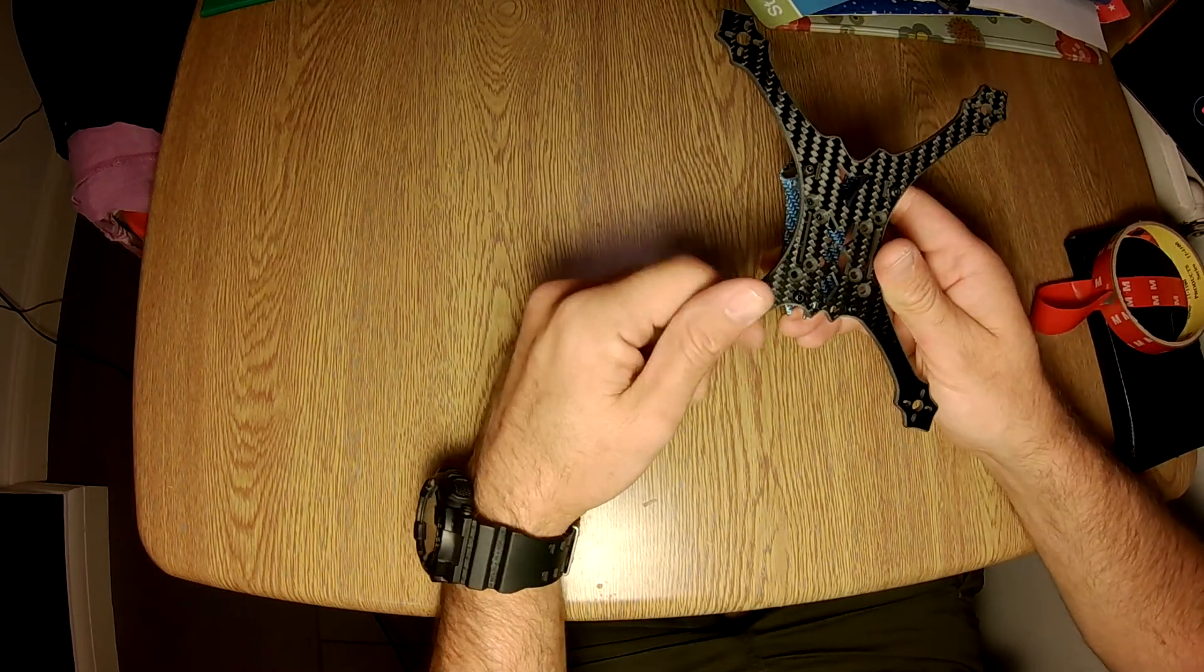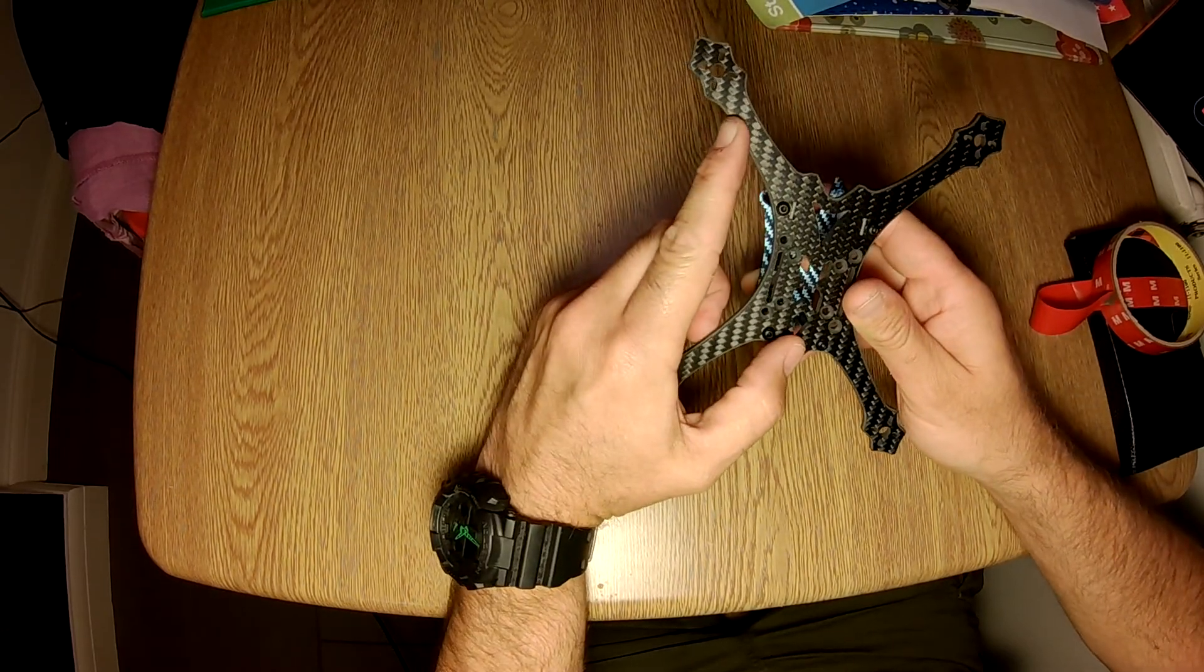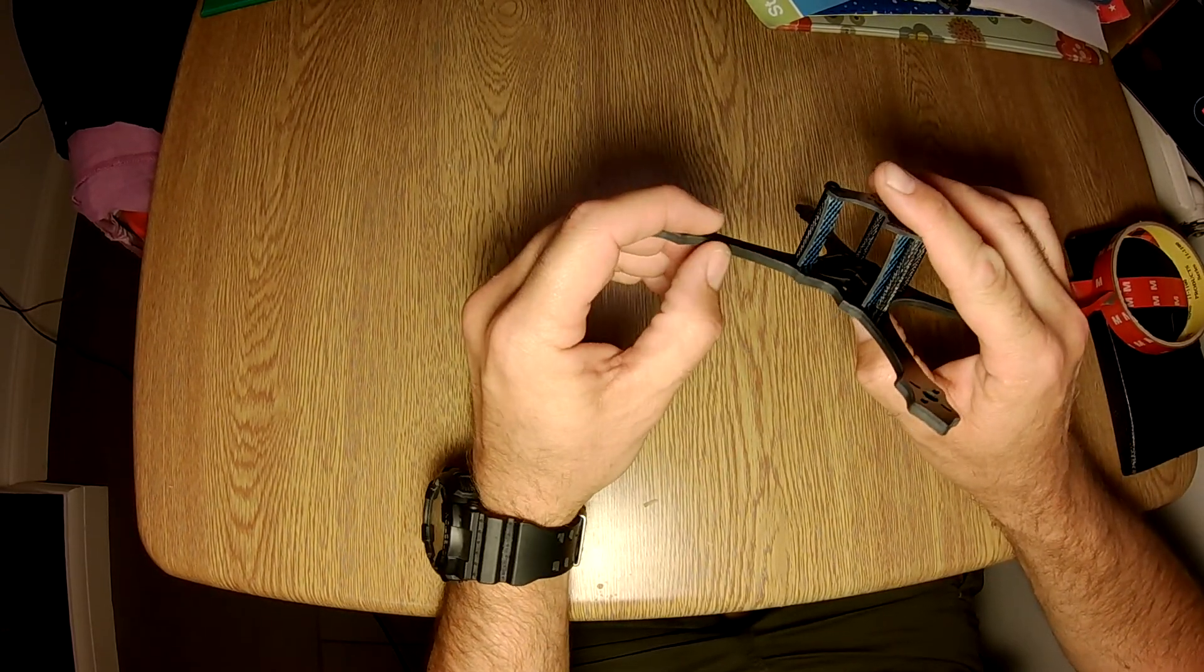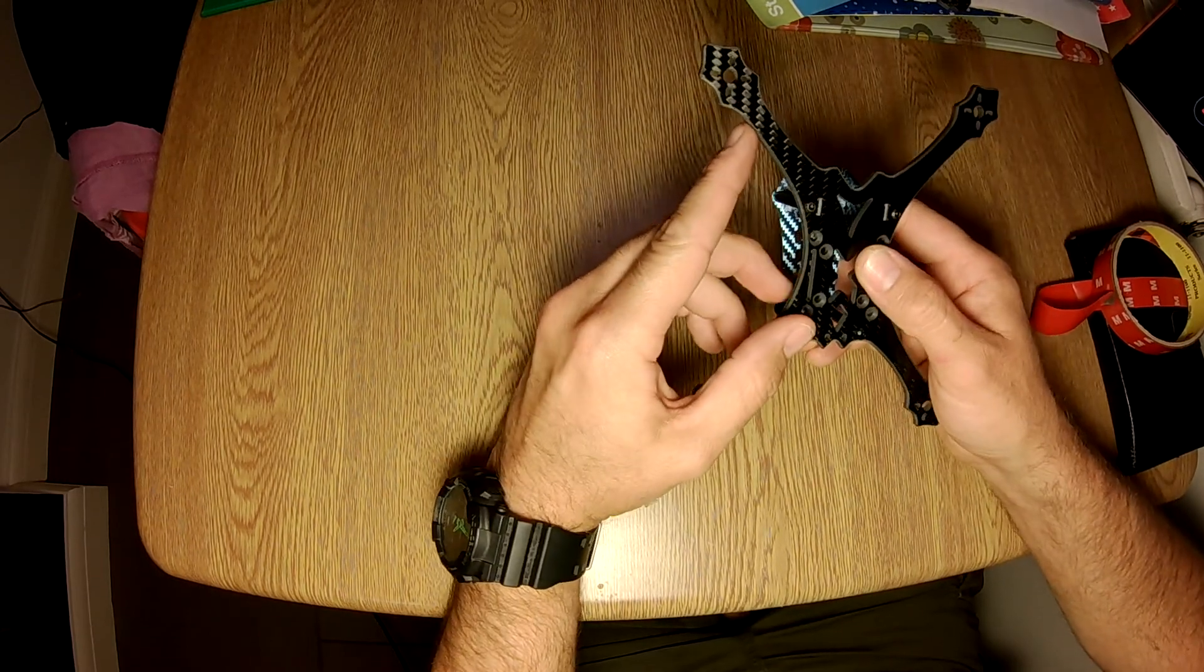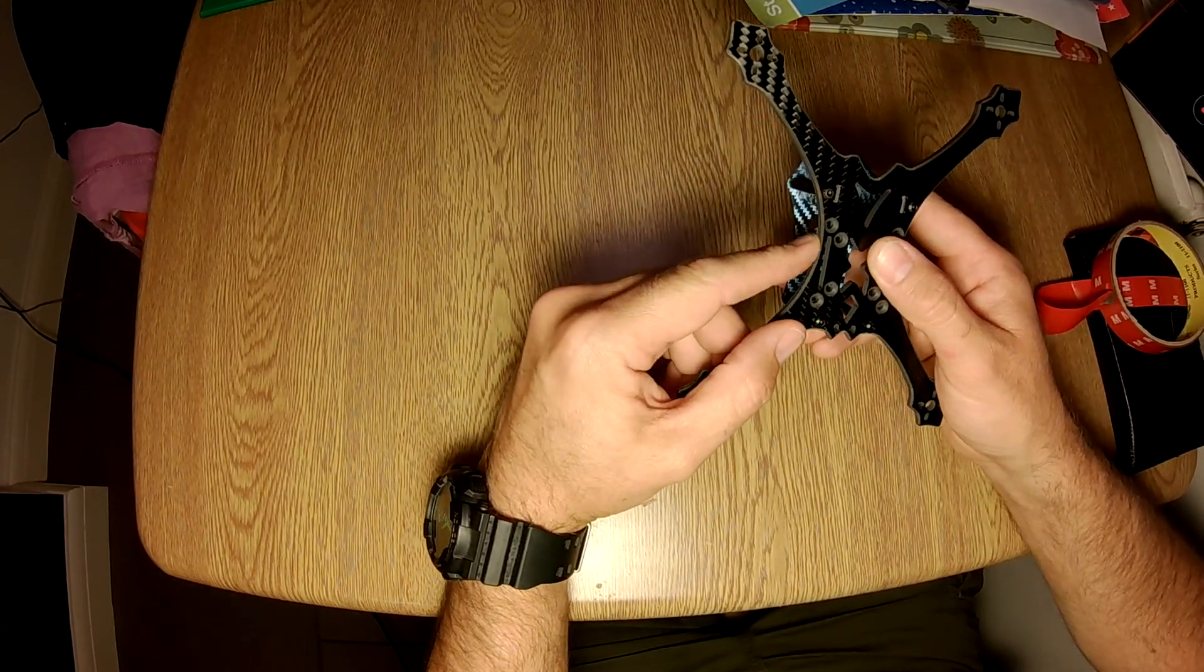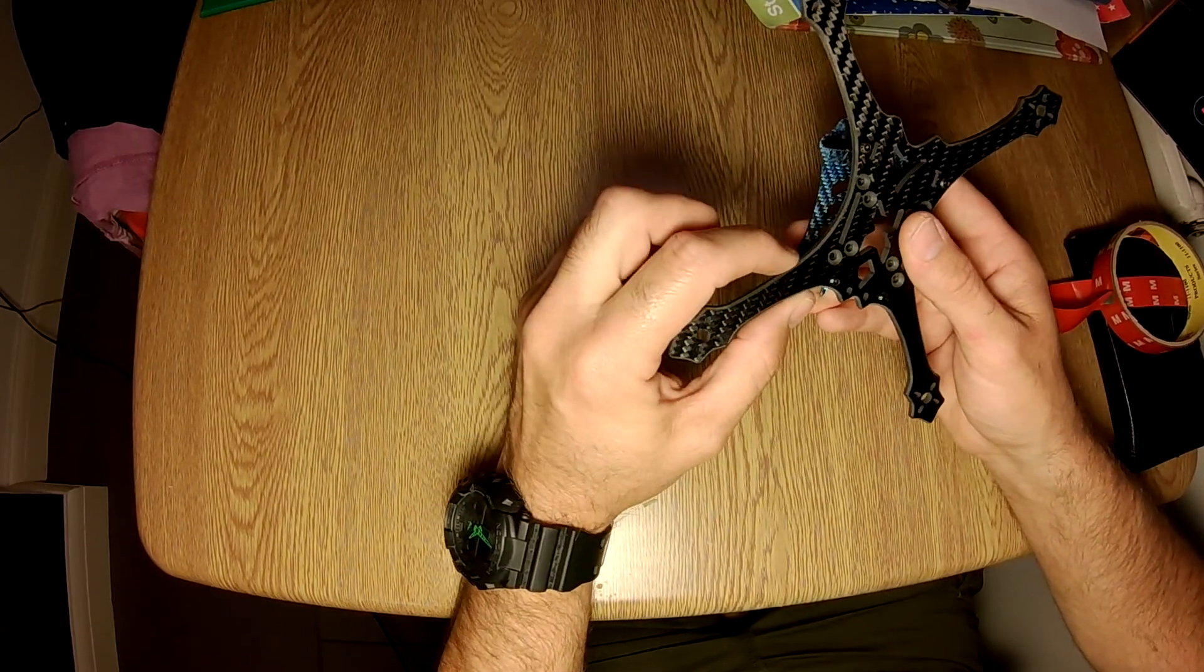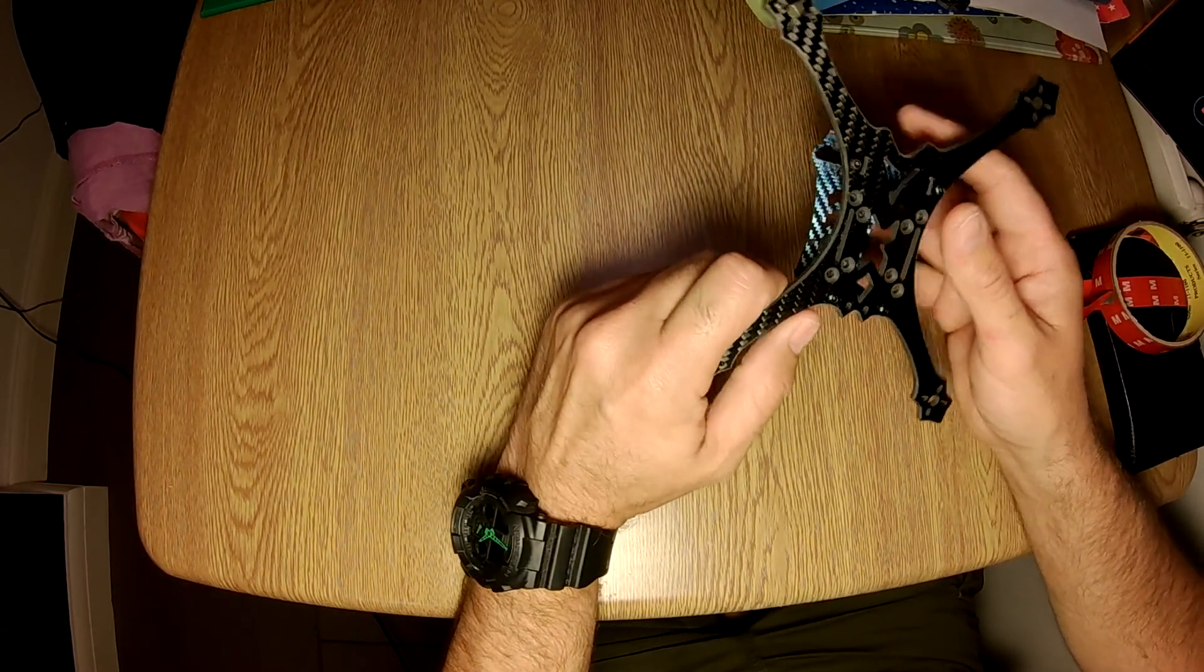Even though this one's 4 millimeters, as opposed to the 3.5 millimeter that he sells on his website, this one is actually lighter than the standard frame. The reason it's lighter is because he's using better carbon and thicker carbon. He's been able to shave a little bit off the thickness of the arms.